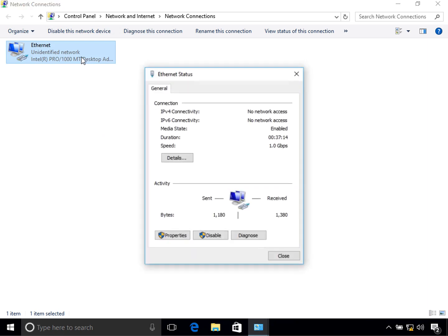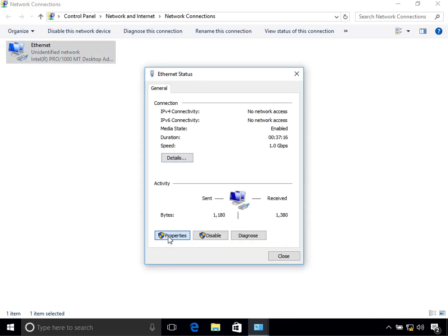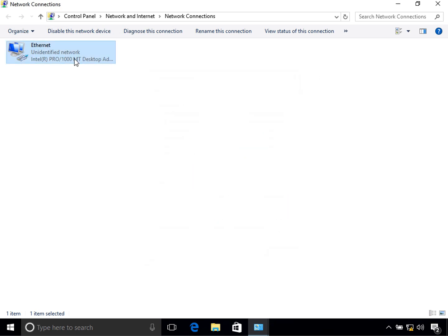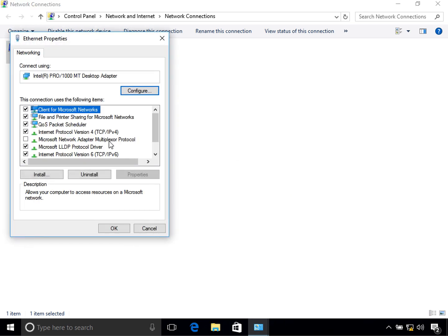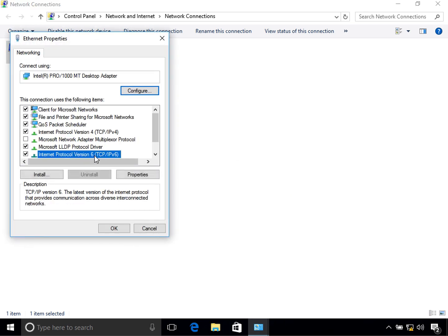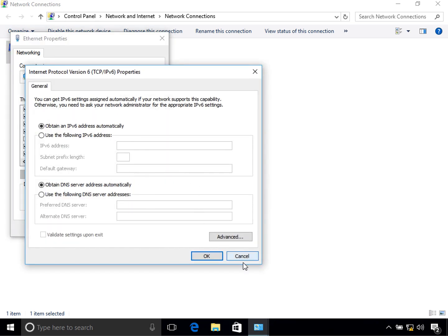You can also double-click on it and then click on Properties — both show you the same window. Now select IPv6 in here and then click on Properties. Alternatively, you can also just double-click on IPv6 directly.